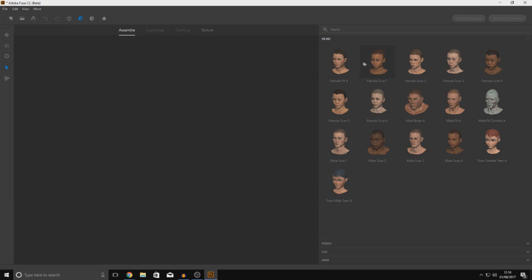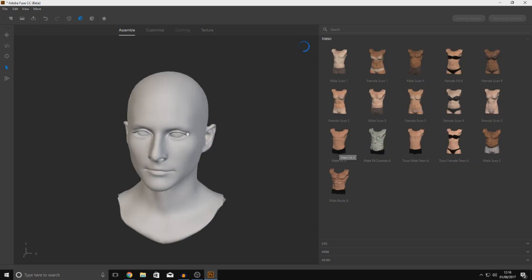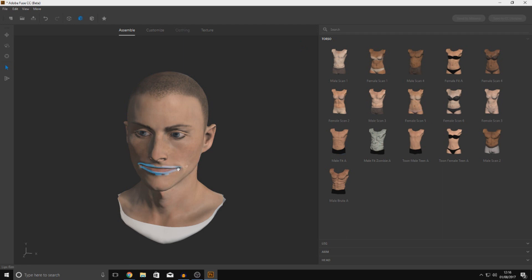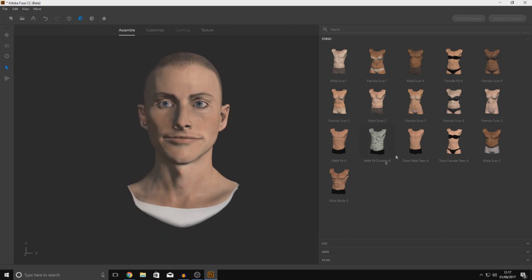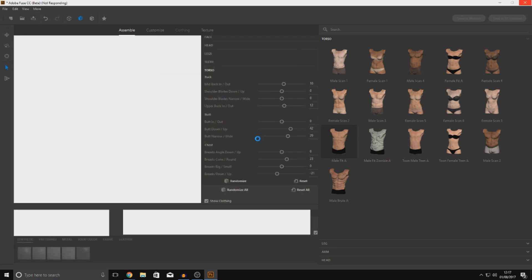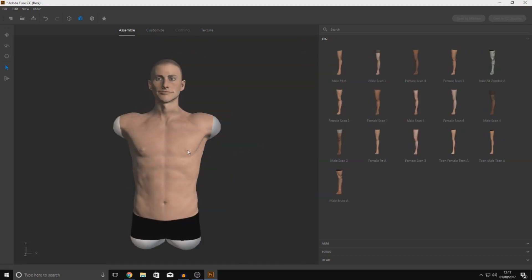It's going to automatically take you into the Assemble panel; the Customize and Clothing panels will be grayed out until you've completed the full character in terms of body parts. Starting from the top, you choose a head — there are toon females, zombies, males, and females. I'll go with Male Scan One. Click it, give it a couple of seconds, and you get a head model. Then choose a torso — I'll go with Male Fit A.